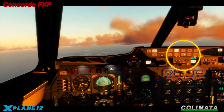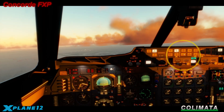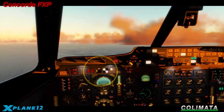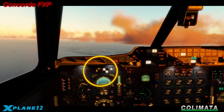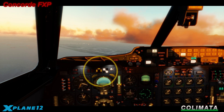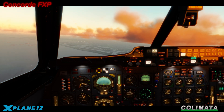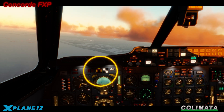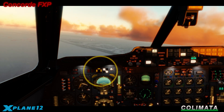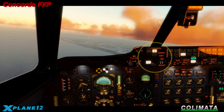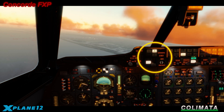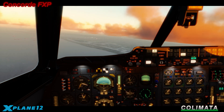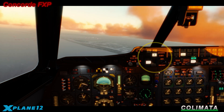Engage auto land. Check the auto land display. Set landing speed. With the aircraft above the glide slope, auto land will descend.